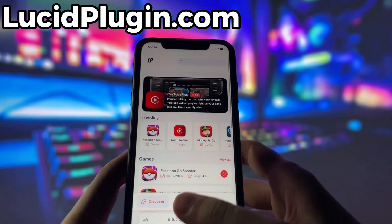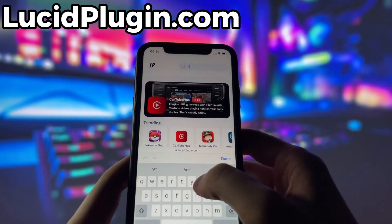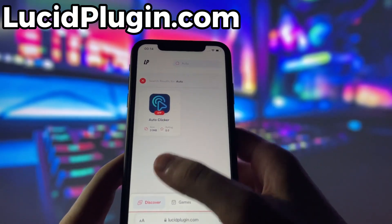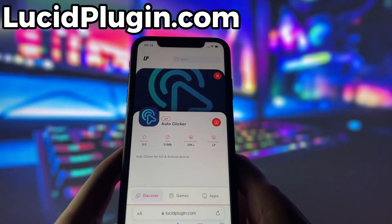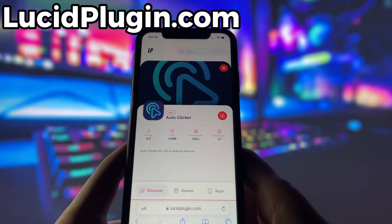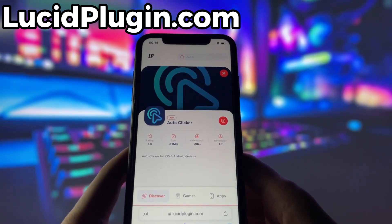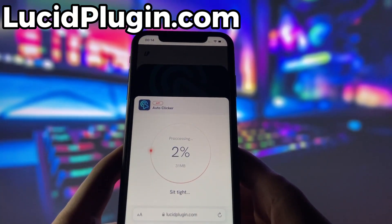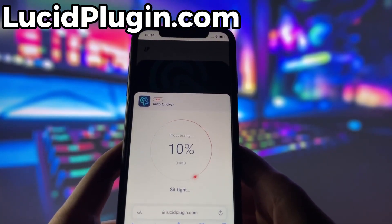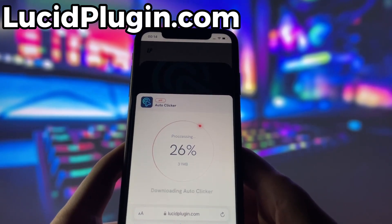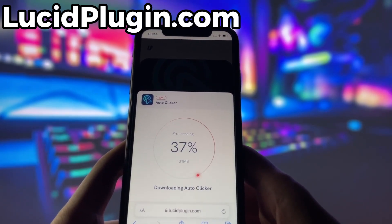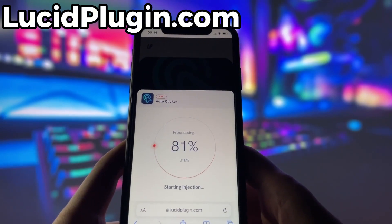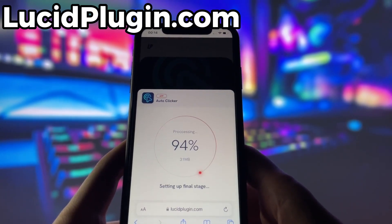Lucid Plugin is a website where you can find many apps and games with amazing features. Once you are on the website, search for Auto Clicker and click on it. Here you will see some information about the app. Simply click the download button and give it a moment to install. Depending on your internet connection, it might take a little bit, but once it's finished, you'll automatically be redirected to a page that says Installation Completed. At that point, the app will pop up on your home screen and you're good to go.